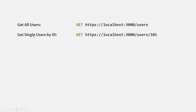We want to get that single user whose ID is 101, but this part of the URL is dynamic — its value can change. For example, if I want to get the user details for a user whose ID is 1000, we will change this part to 1000. If I want to get the user details of a user whose ID is 20, we will change this part to 20. This dynamic part of the URL can be achieved using route parameters.